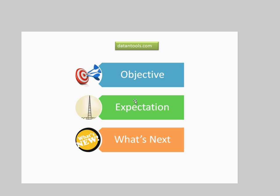I started this channel couple of years back to share my learning about QlikView. So far I have around 70 plus videos on this channel and continue to share more as I come across new learnings.